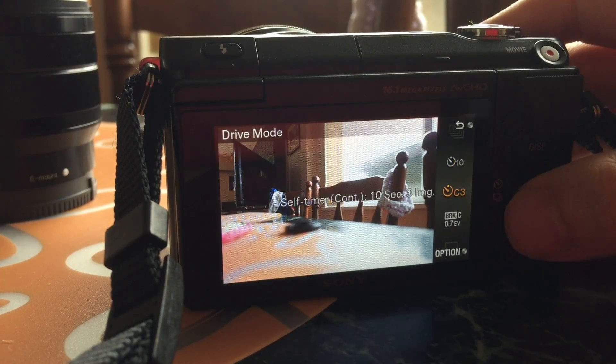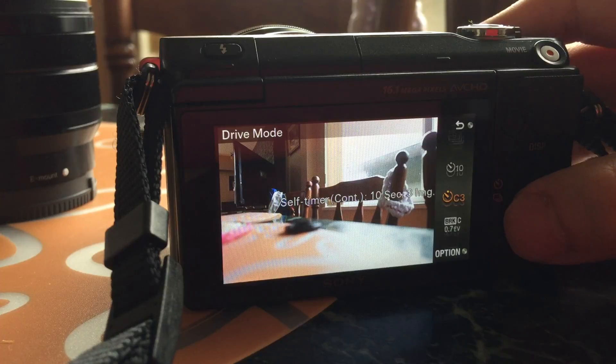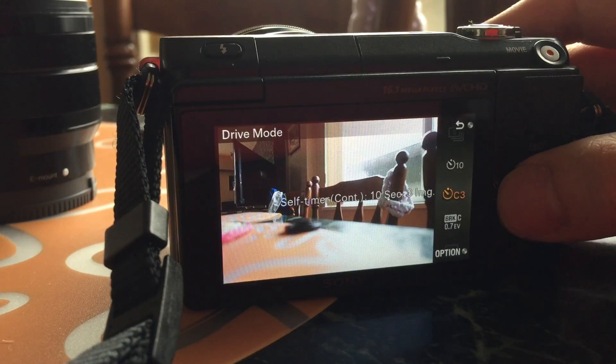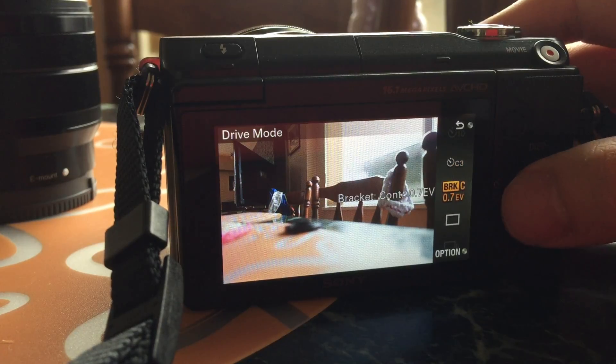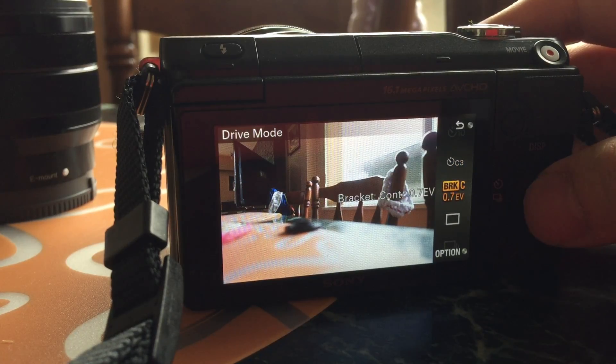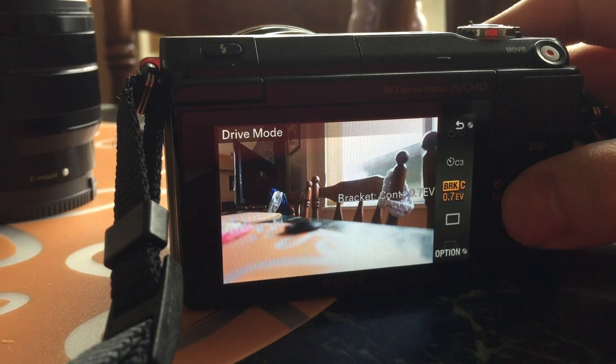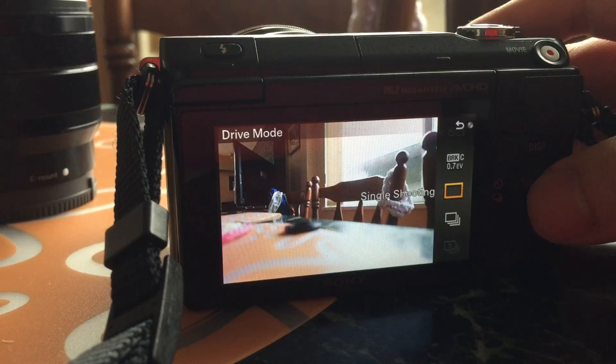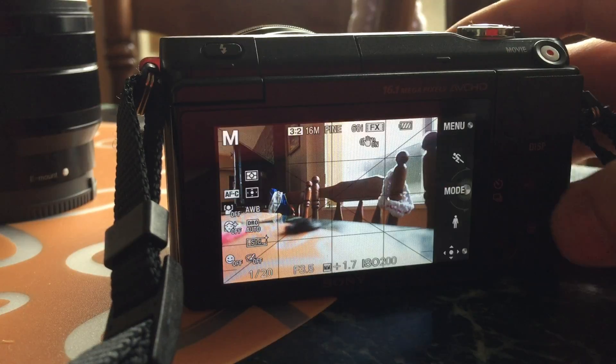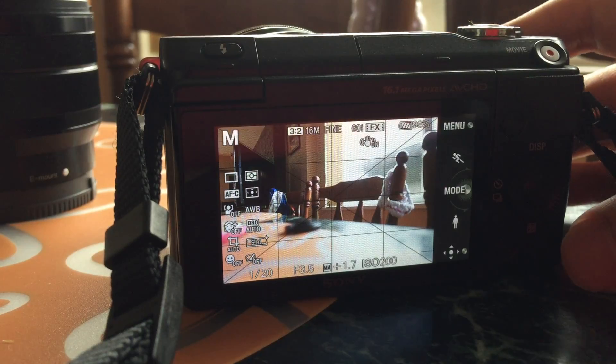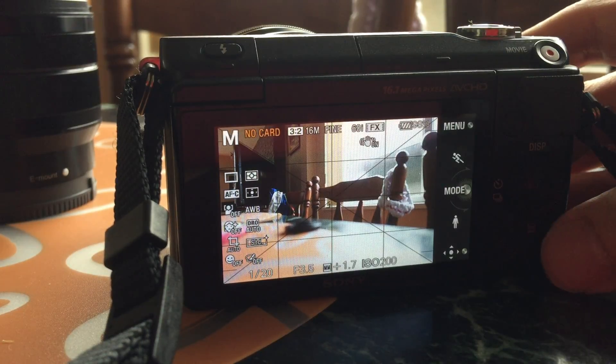timer, self-timer, bracketing, etc. So here I'm just going to click on single shooting.